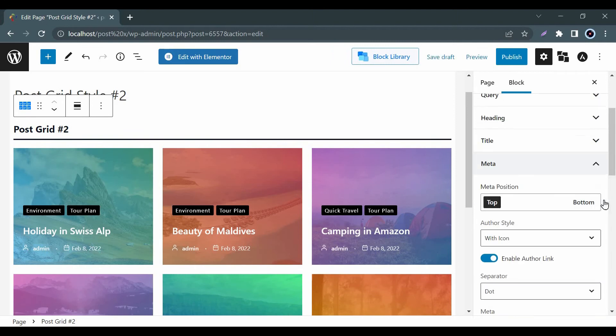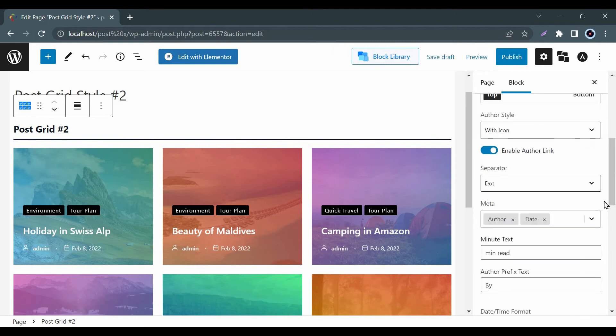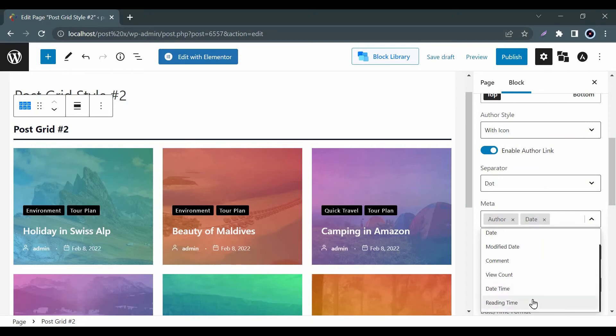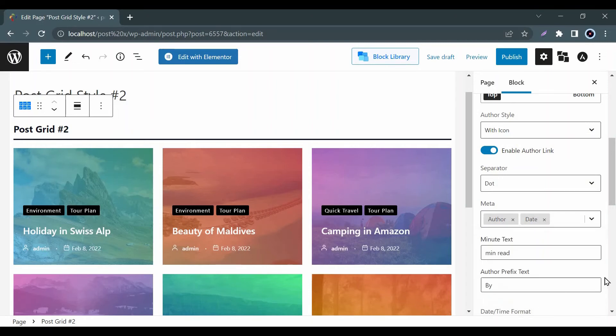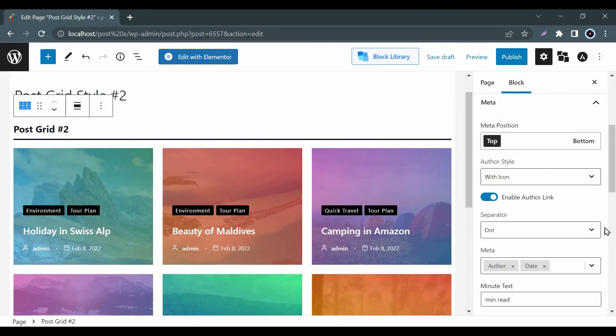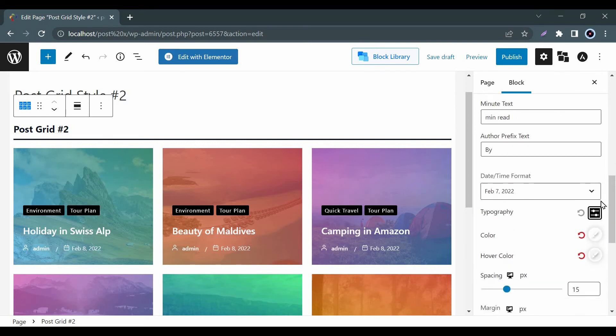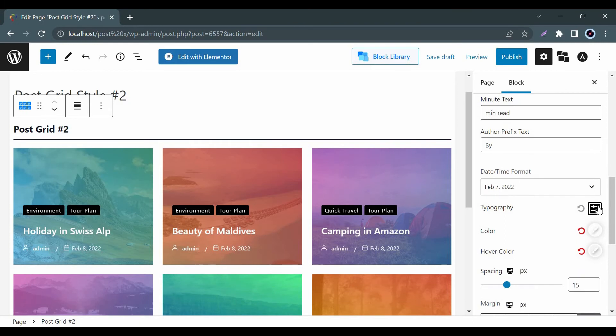Now, let's look at Meta. The Meta option allows you to add important information like author, date, reading time, and many more with your posts. Here, you can also adjust the Meta position. In addition, you can customize separator, typography, color, etc.